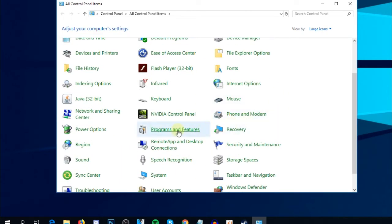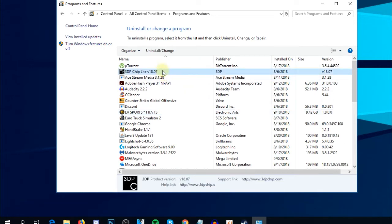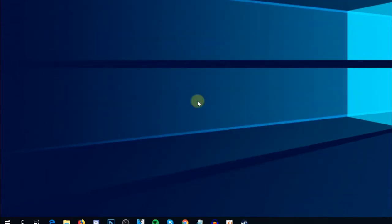Here you're going to have to go to Programs and Features, and in this list search for any antivirus software. If you find any, just click on it and uninstall. This way you'll get rid of any third-party antivirus software and let Windows Defender do its job by itself.